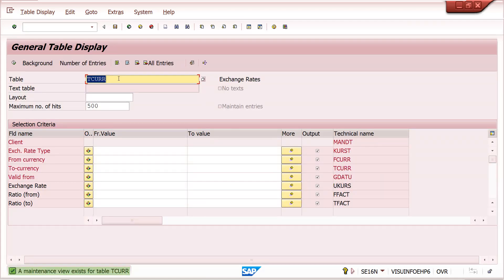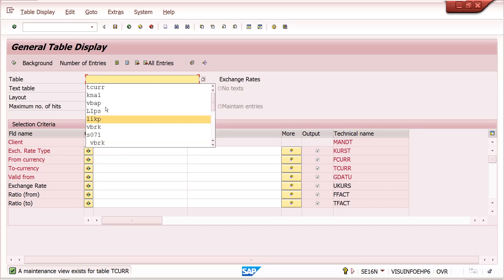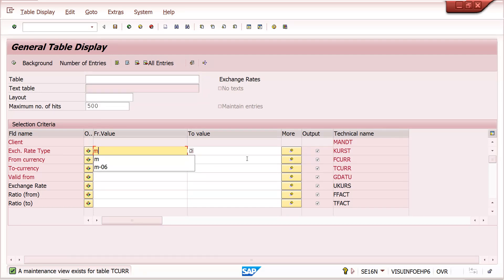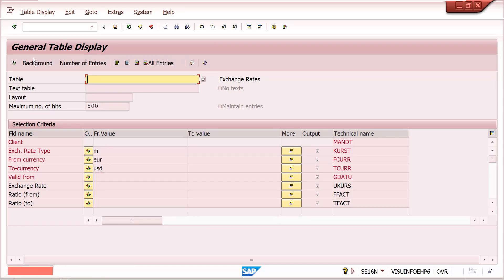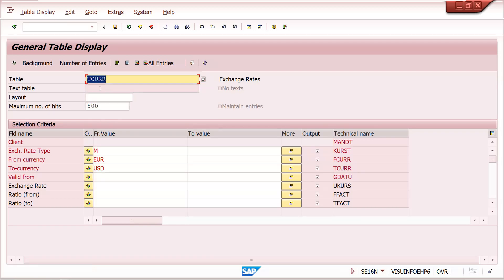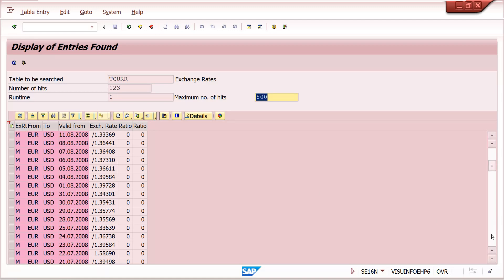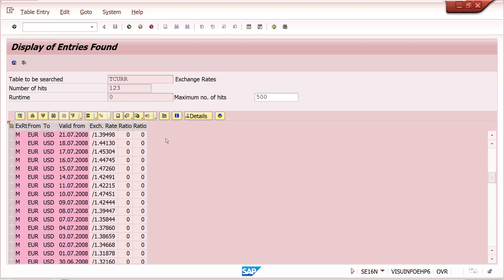There is also the TCURR table — the ticker table. Here you can see exchange rate type 'M', from EUR to USD. Click on it and you get all the exchange rates. The reason they appear in a certain way is because this is a standard IDAS demo system where some experiments have been done.